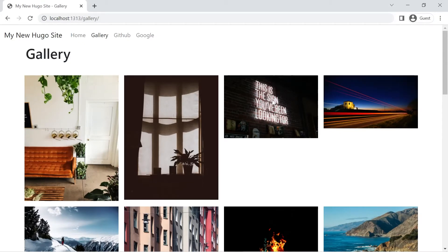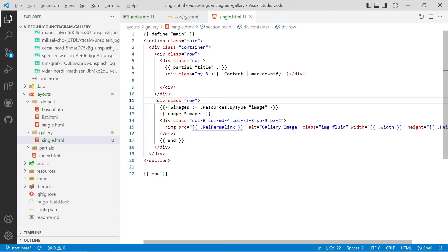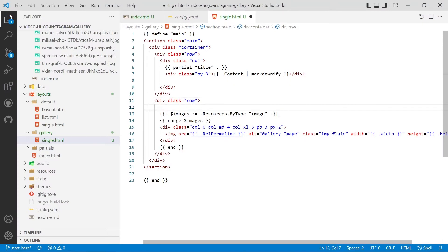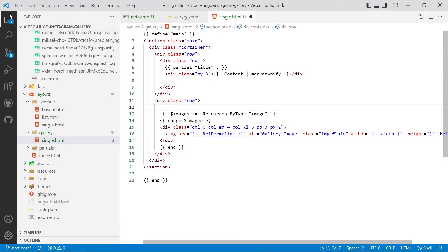So let's have a look at changing the aspect ratio so all the images are square. The fill function in Hugo actually uses a smart method to determine what the most important part of the image is.